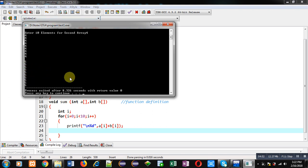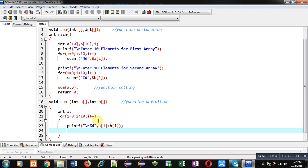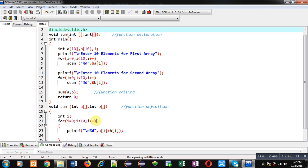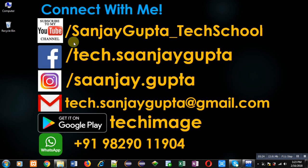If you want to save the number of variables, you can use this method. But if you want to store the addition into a third location so that the third array can be used for further processing, then you have to declare array c. I hope you have understood how to pass two 1D arrays into a function in C programming. You can follow or subscribe to my YouTube channel at youtube.com/SanjayGupta_TechSchool, and download my programming app TechMS on Google Play. Thank you for watching.